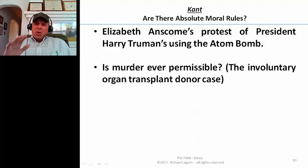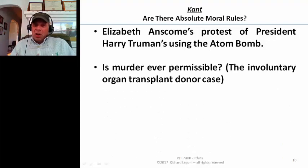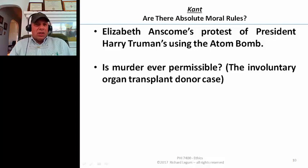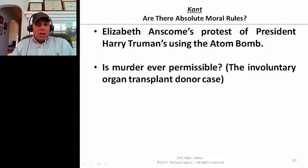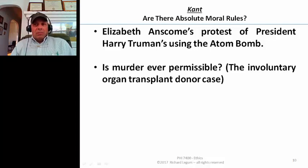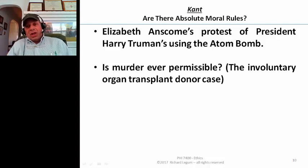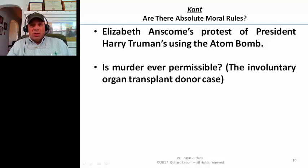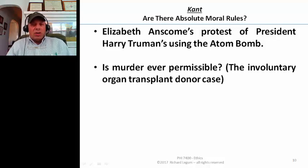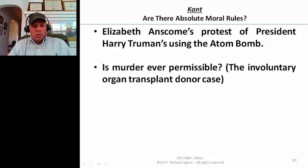It was clear for her that there are absolute lines that cannot be crossed. In this regard, she certainly took the Kantian approach with regard to moral rules.